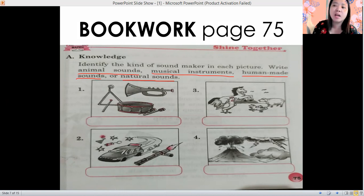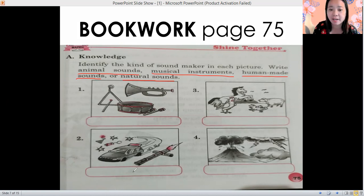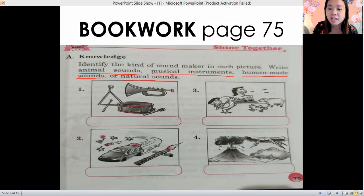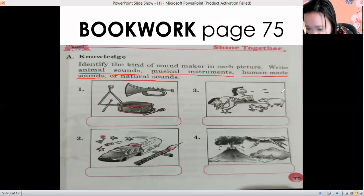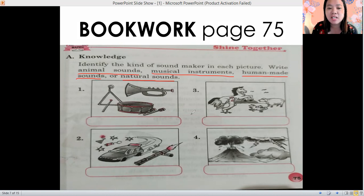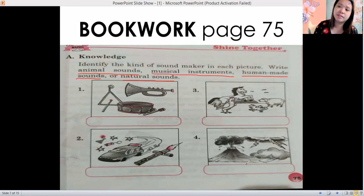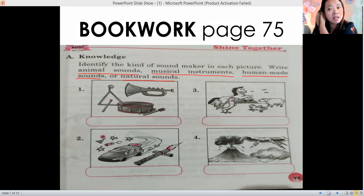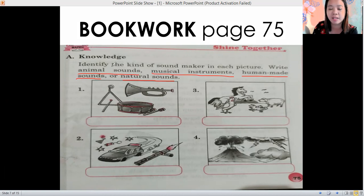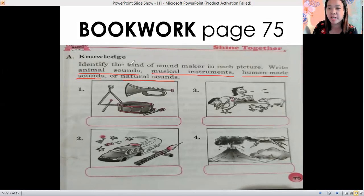Number two: the fireworks and the patrol car — is it animal sound, musical instrument, human-made, or natural? Next: the horse, the rooster, the frog, and the pig — is it animal sound, musical instrument, human-made, or natural? Number four: volcano eruption, the wind, and lightning and thunder — is it animal sound, musical, human-made, or natural? Pause the video if you are not yet done.